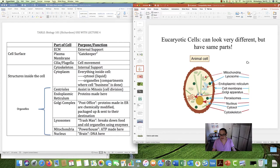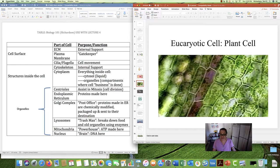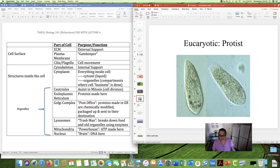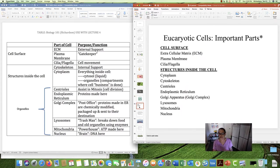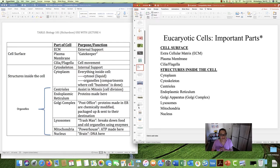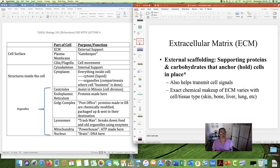Cells can look very different — here's a picture of an animal cell, a plant cell, a fungal cell, and a protist cell. But all of these cells, while they look extremely different, have similar parts. This is your bread and butter for this lecture: a list of very important cell parts. We're going to learn a little bit of detail about each one. I've also made a table with important information, purpose, and function for each part. Let's start with parts on the surface of the cell.